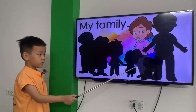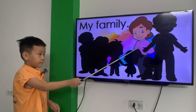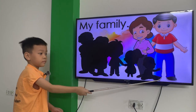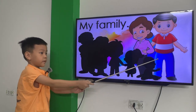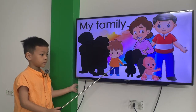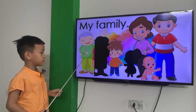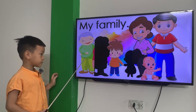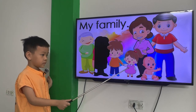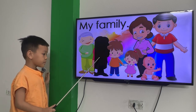Who is this? This is my mother. Next one. This is my father. This is my brother. This is the baby. This is my grandfather. This is my sister. This is my brother.